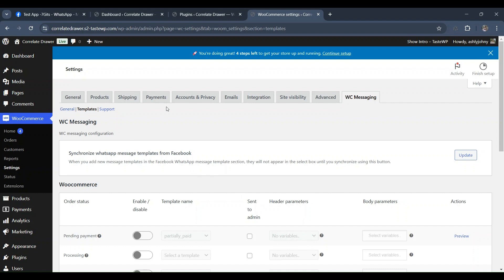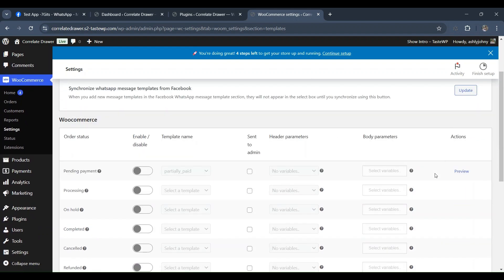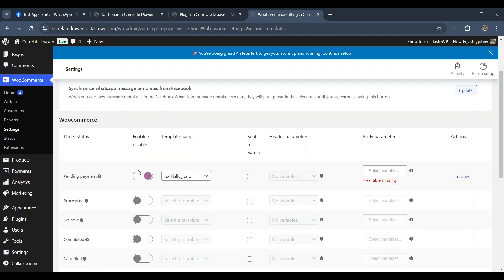When you add new message templates in the Facebook WhatsApp message template section, they will not appear in the select box until you synchronize using the update button. You have the flexibility to enable or disable different order statuses according to your business needs.